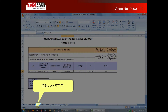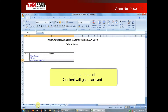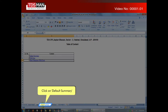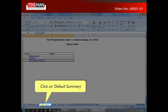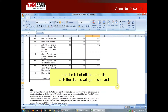Click on Default Summary. The list of all the defaults with the details will get displayed.